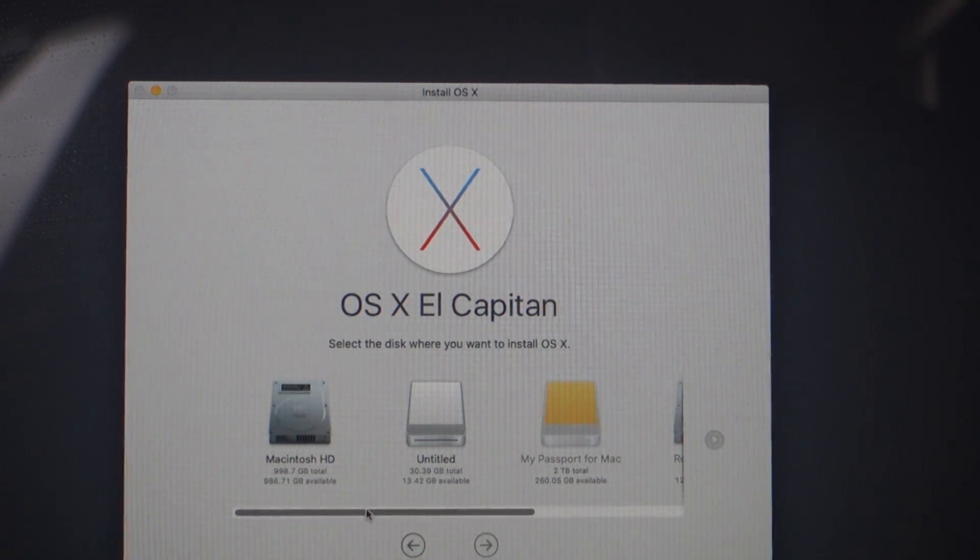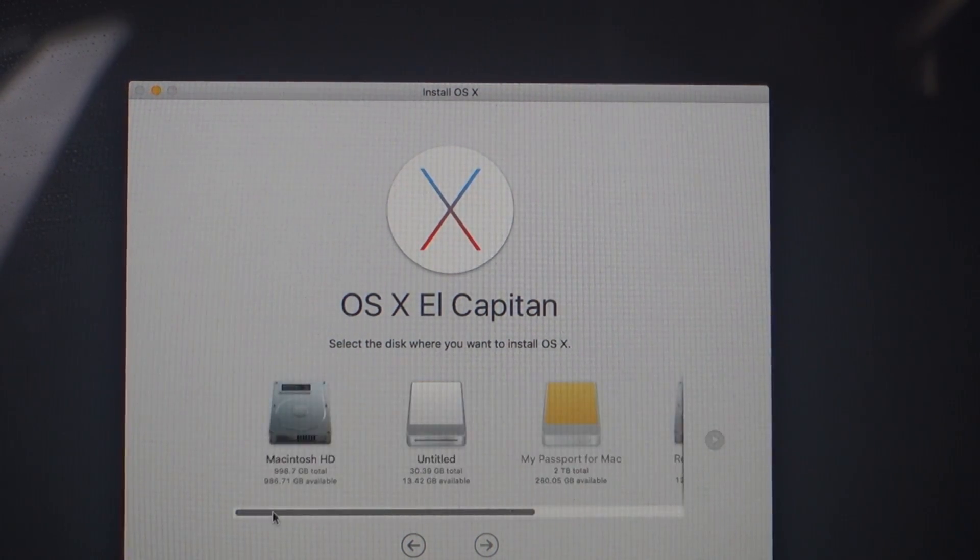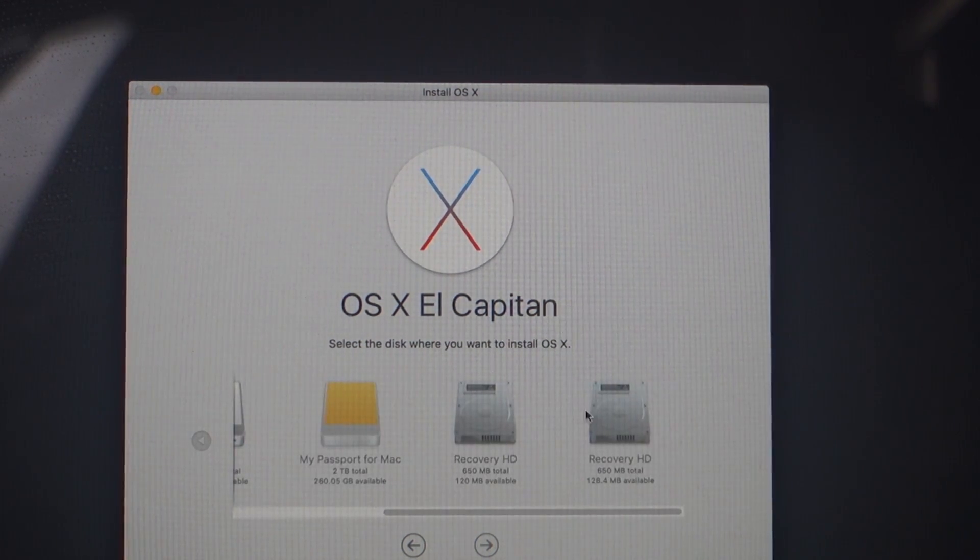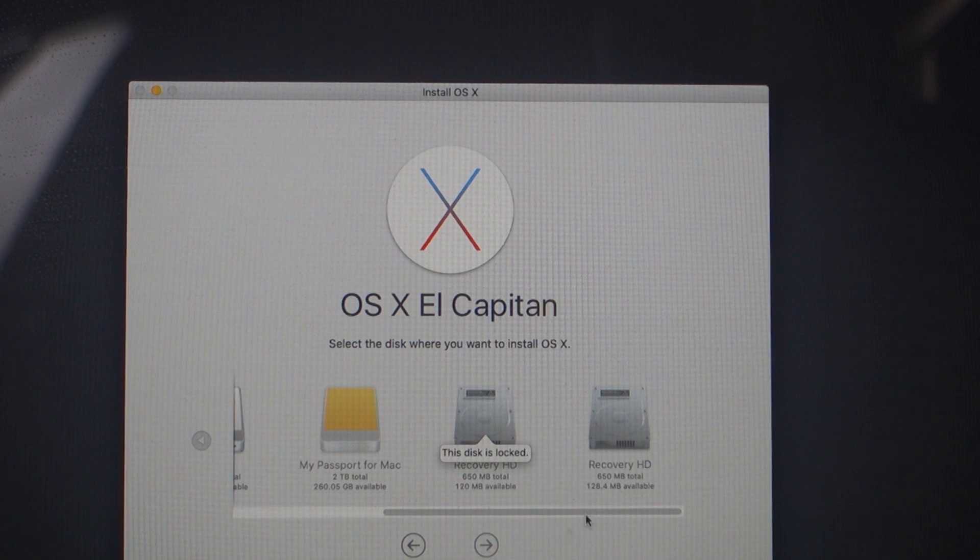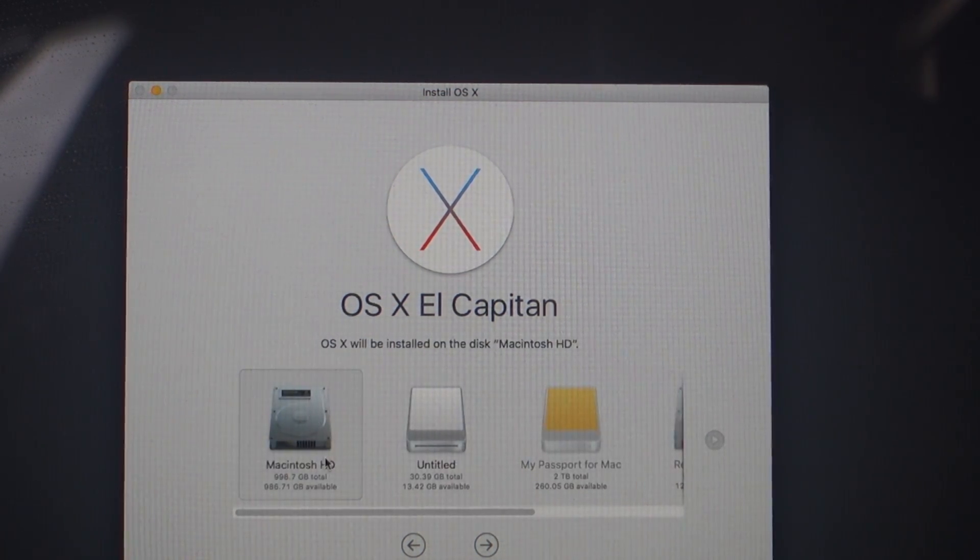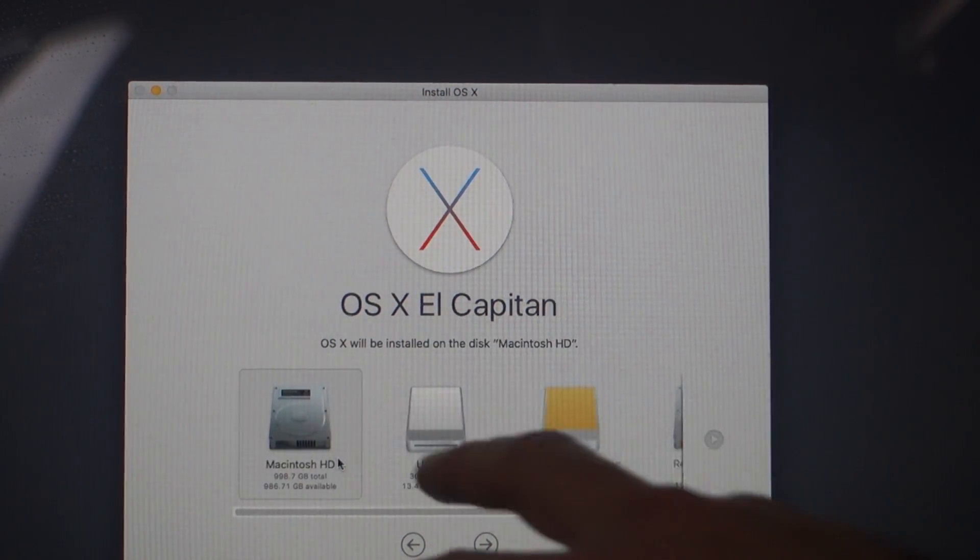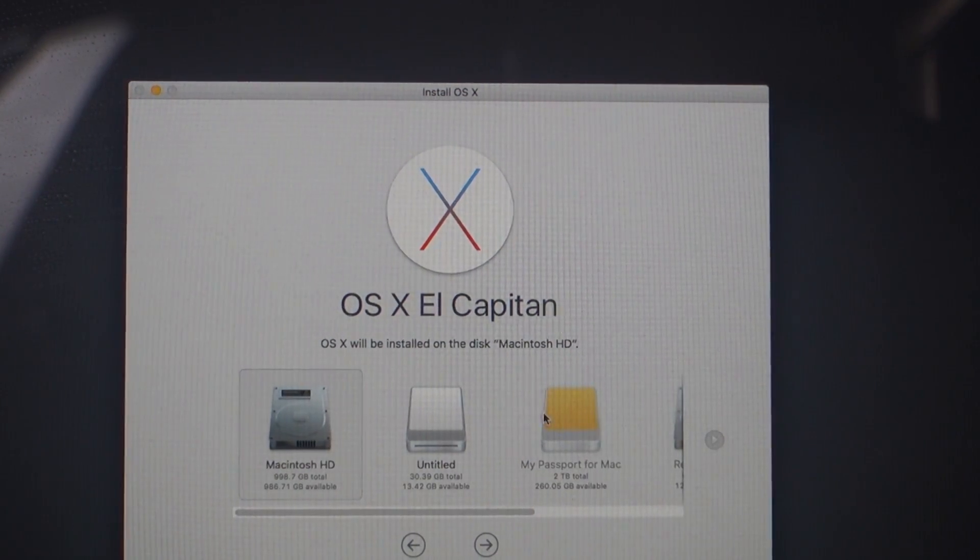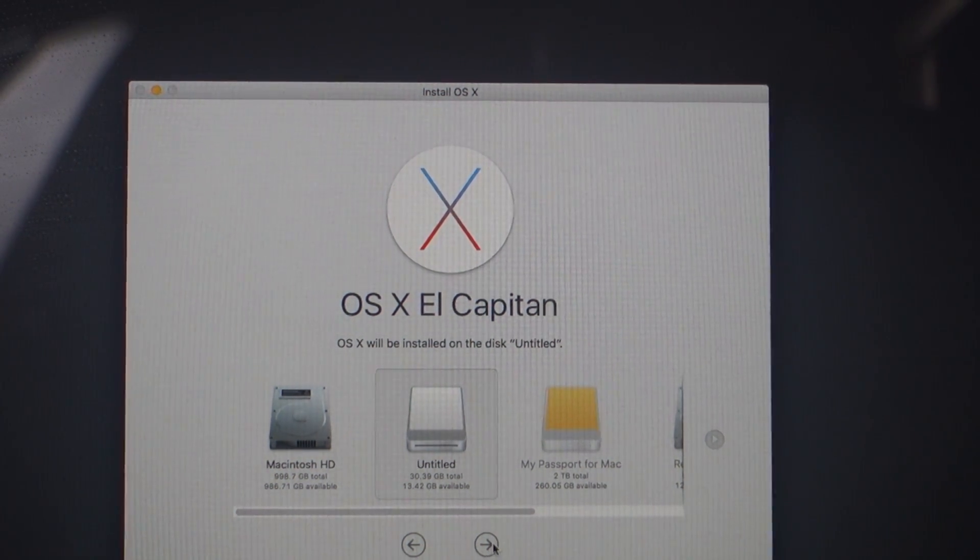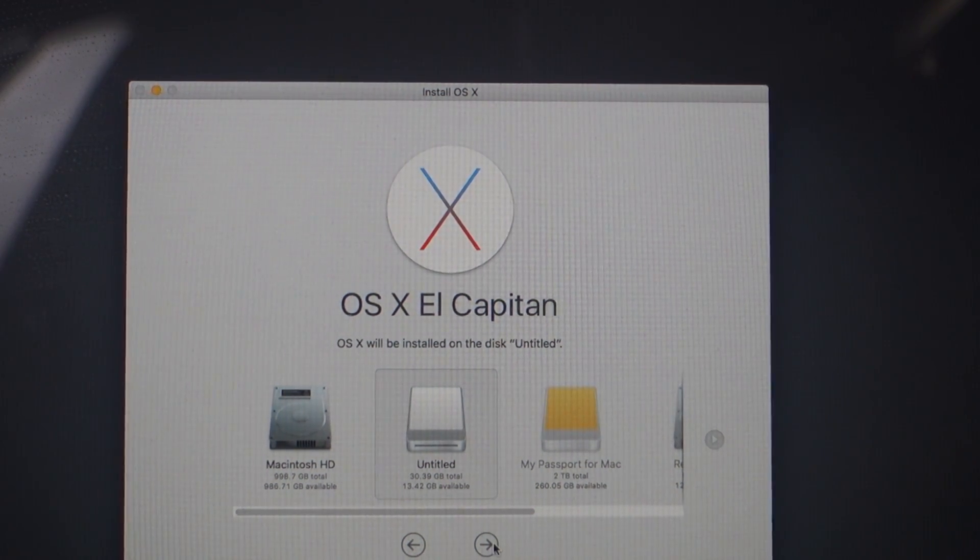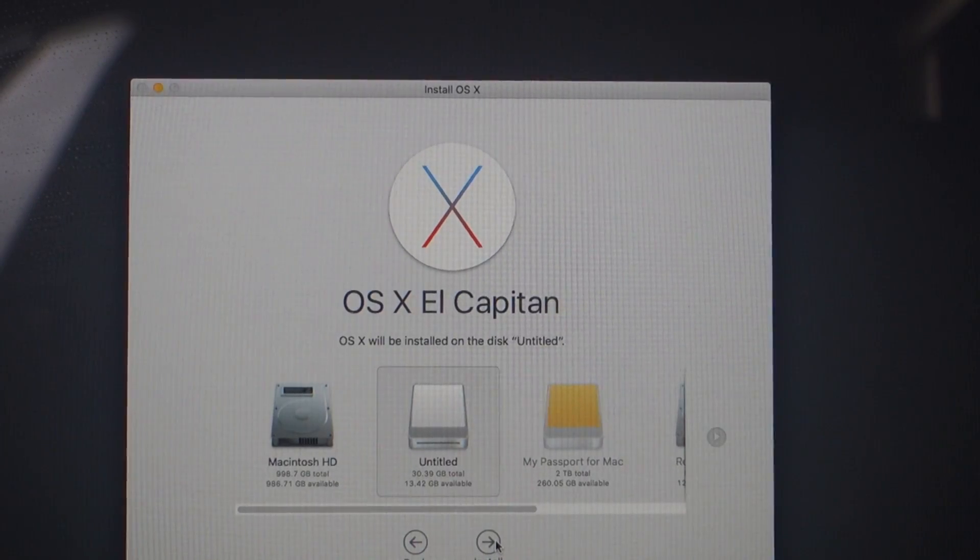Now at this point you need to choose the correct drive. You can see here I've got some recovery partitions already and I've got my main hard drive, but I've already reinstalled it there. What I want to pick is this flash drive, and when you click that, it starts the whole installation process again.